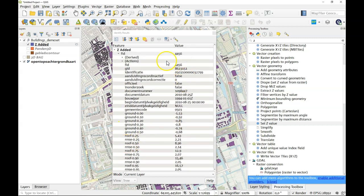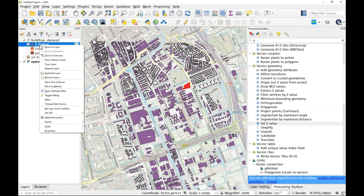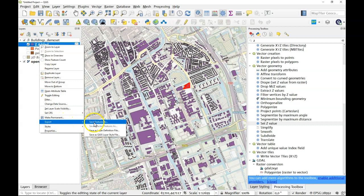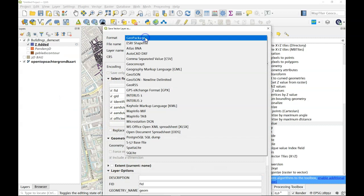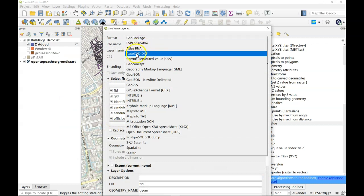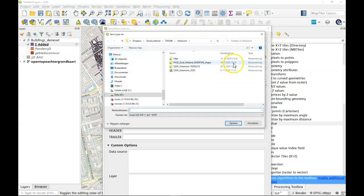However if we export this one by exporting and saving features as, we could export this as a DXF file. Say where we put this one, so here we have the name for that coordinate system.